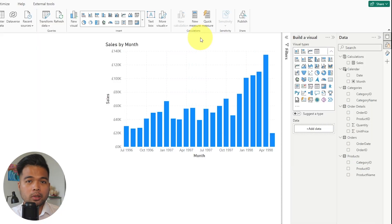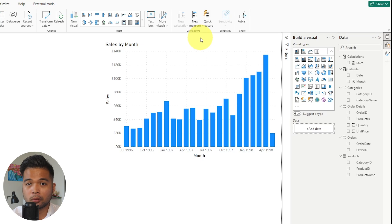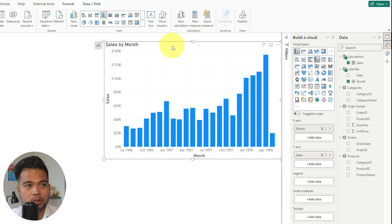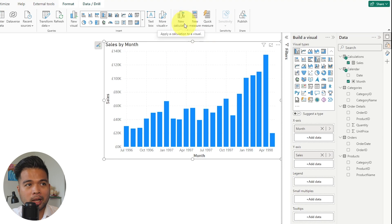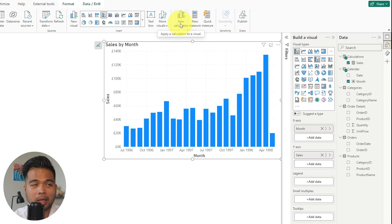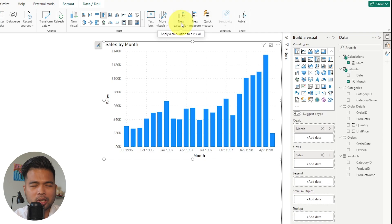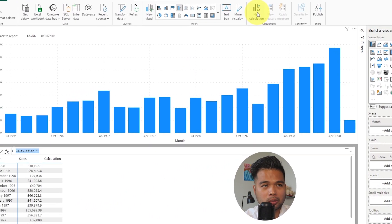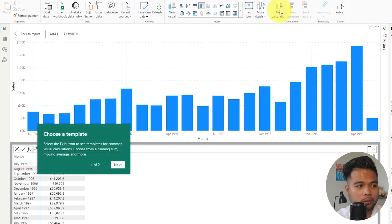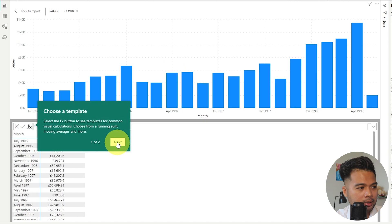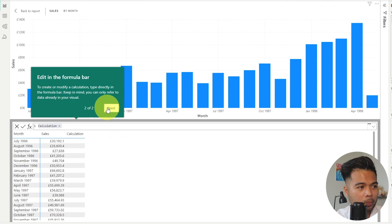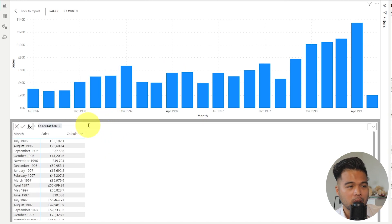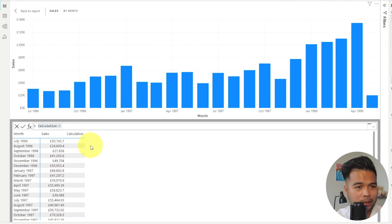So to start using visual calculations, you need to first select a visual. So we'll select this visual. And what you'll notice is when I select that, the new calculation button now stops being grayed out so you can click on it, which means that you can start writing your visual calculations. So when you click on it, it will do a few things.